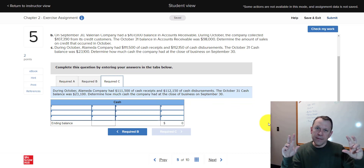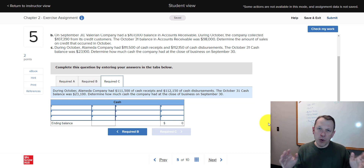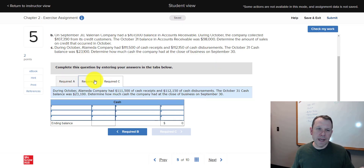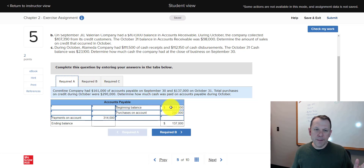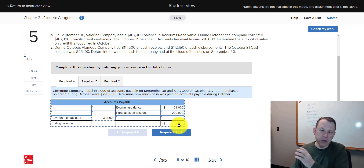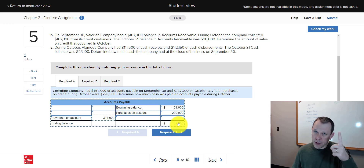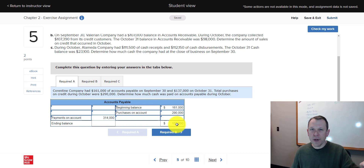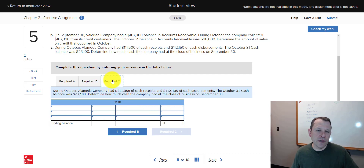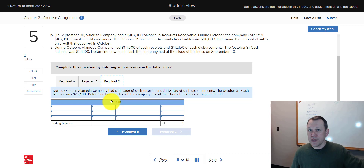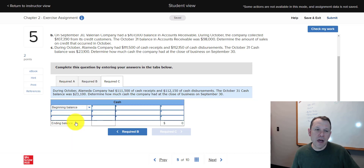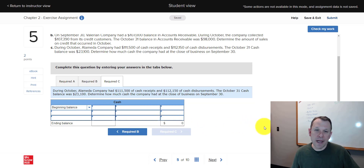Another way to approach this is with a math formula: beginning balance plus purchases on account minus payments on account equals ending balance. If you're missing one component, that's the one you solve for — isolate it and solve. For the cash tab, cash is our number one asset, so it will have a beginning balance on the debit side. All cash inflows are debits, all cash outflows are credits, and then find the ending balance.